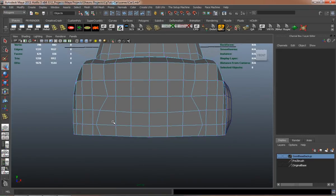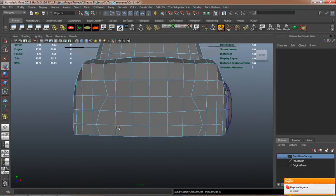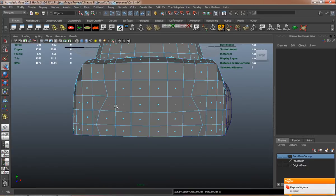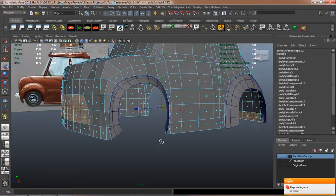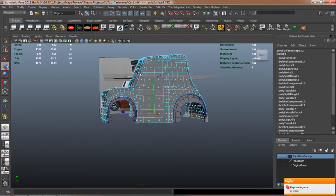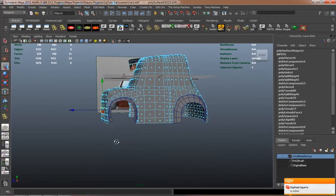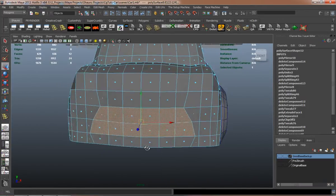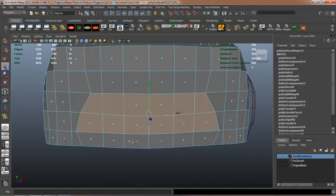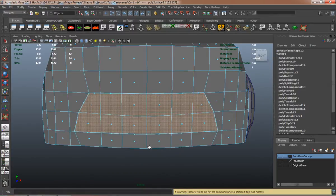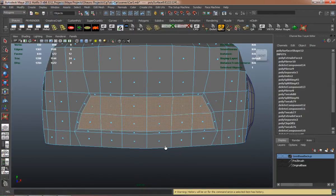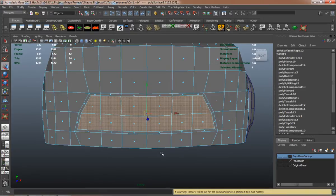This is where the inset tool is really going to help. The inset tool is a little bit different than the extrude tool, because if you extrude and try to scale in, sometimes you're not going to get a real uniform extrusion.